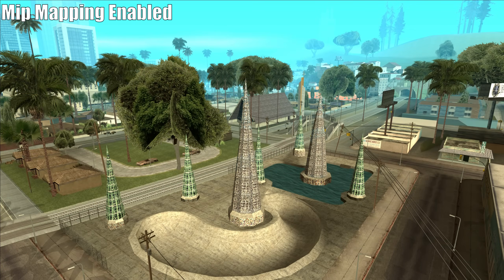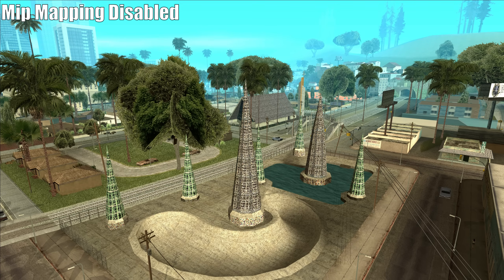As you can see here, everything looks fine with mipmaps enabled. But once we remove the mipmaps, all of the textures become extremely aliased and noisy.